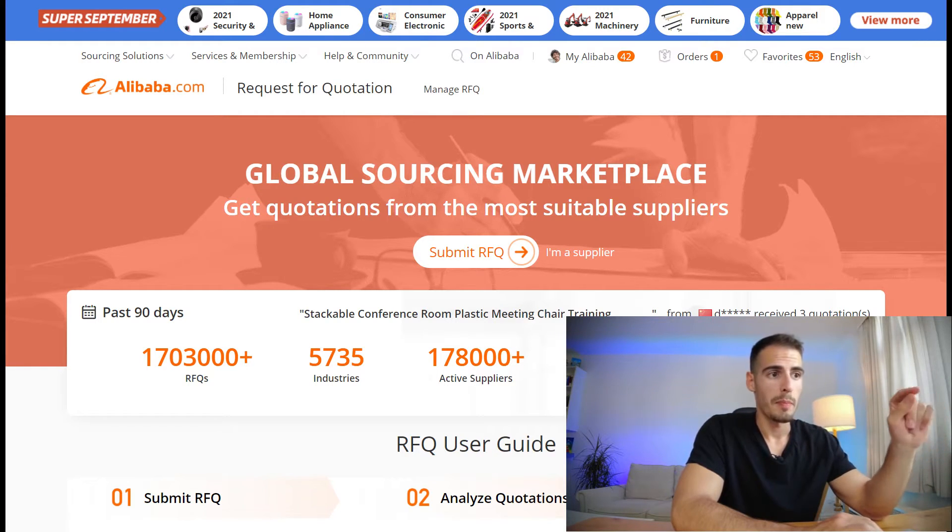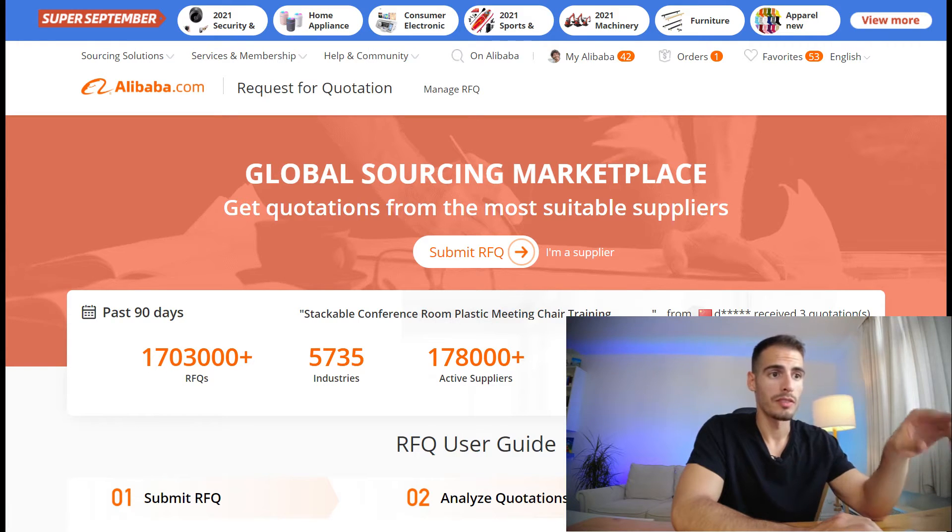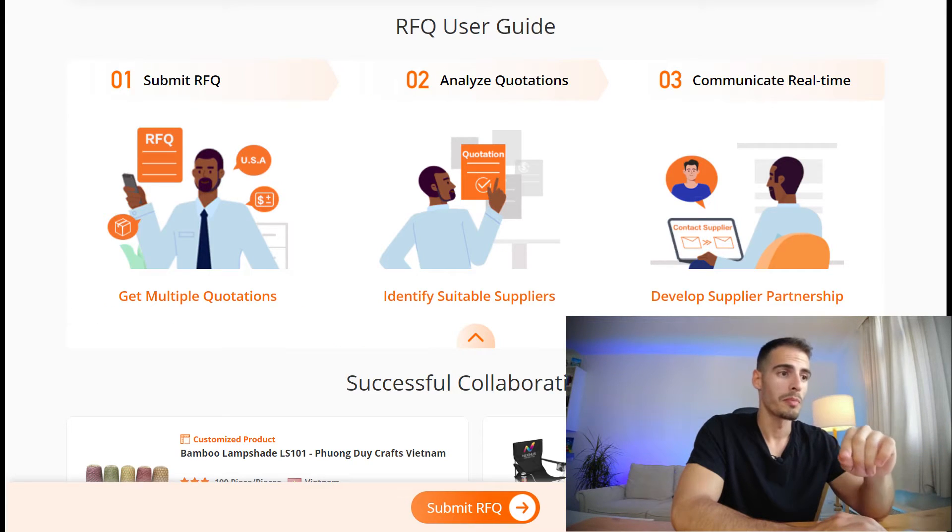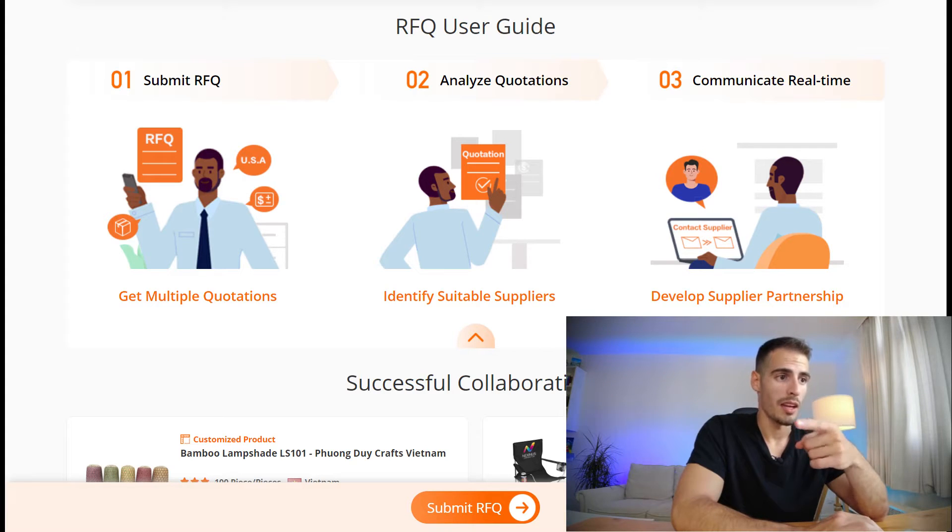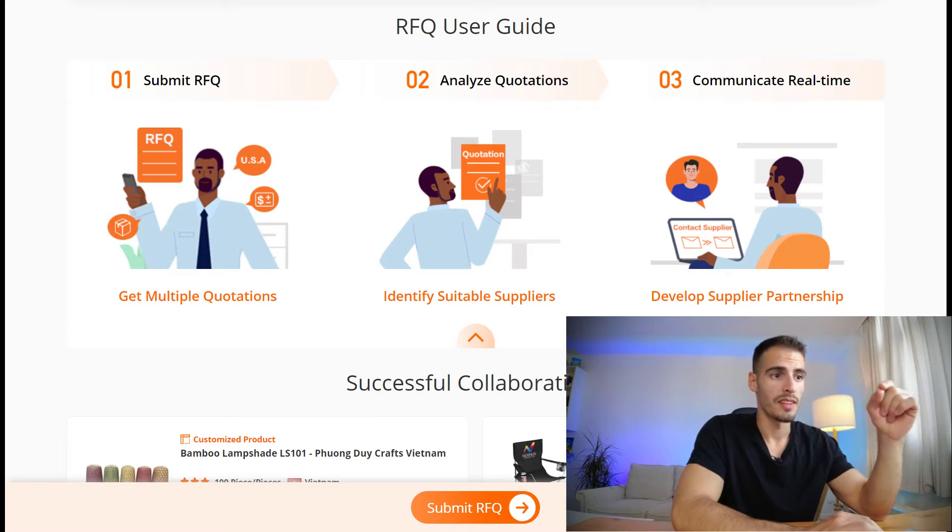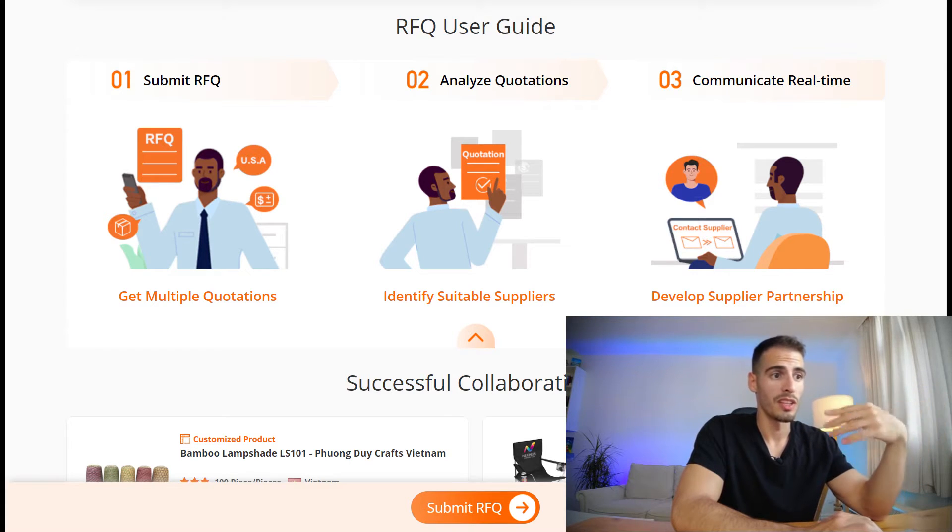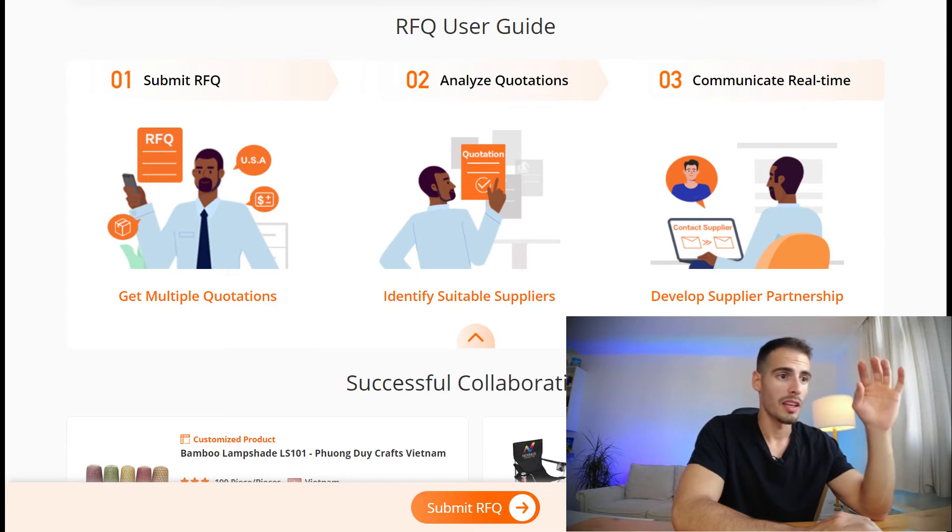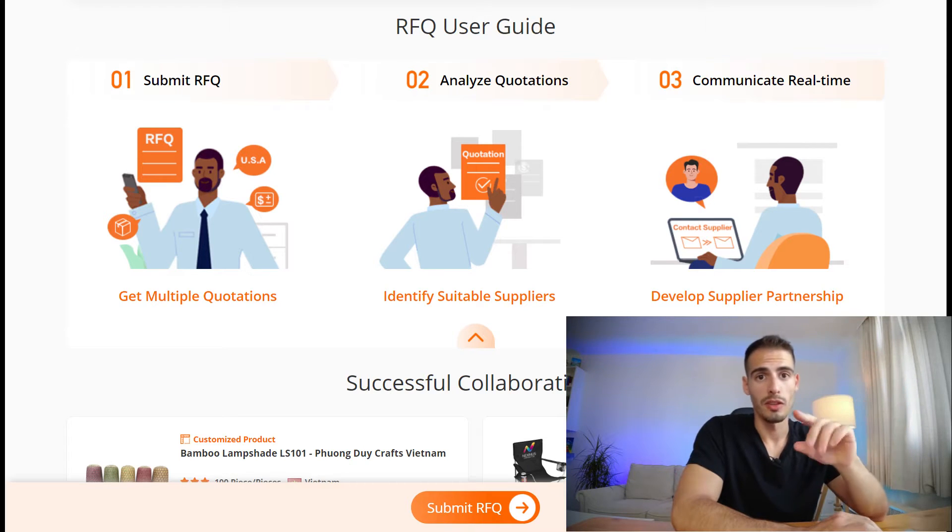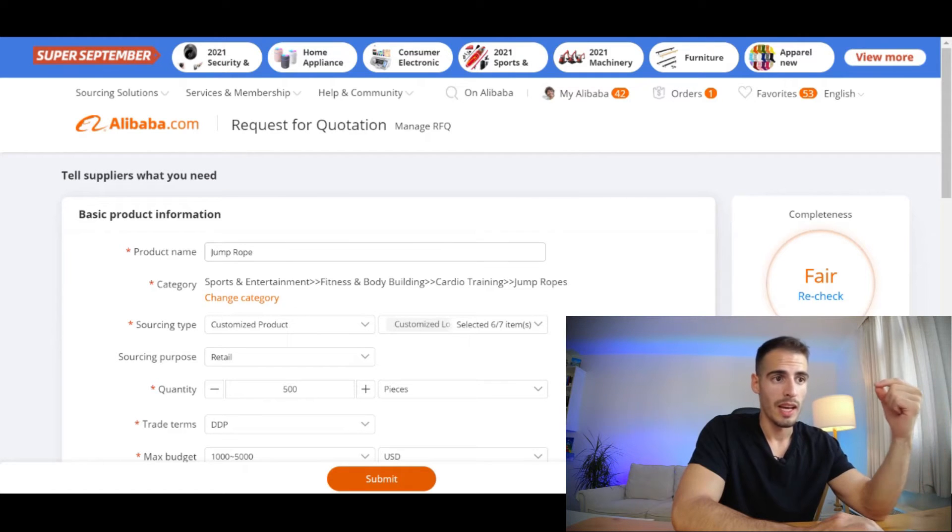This is the main page and it gives you a brief overview of the RFQ process. First you submit an RFQ and get multiple quotations. Next you analyze them and identify suitable suppliers. And finally you communicate with the right suppliers and develop a relationship with them. Now let's click on Submit RFQ and get to the main part of this video.